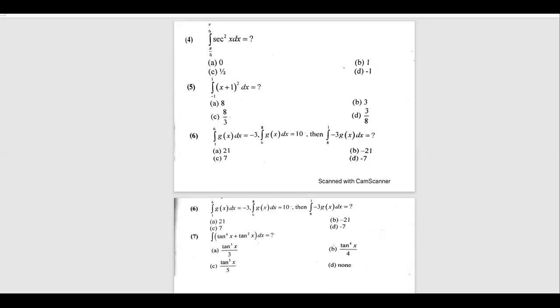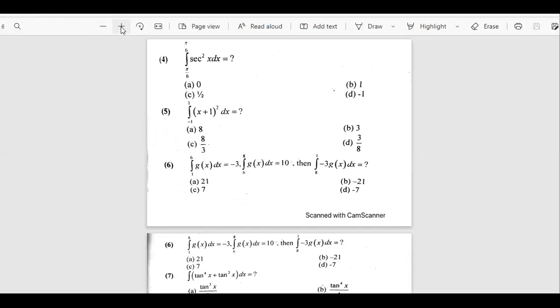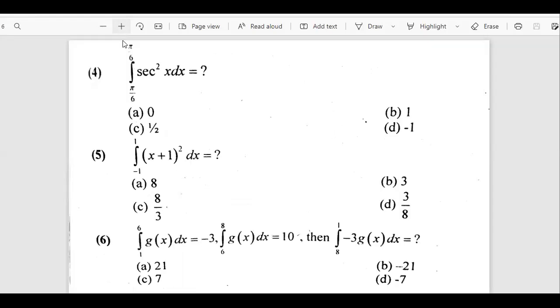As-salamu alaykum, everyone. I hope you guys are good. So today we will talk about some NET past paper questions which are related to the data. Now here's the very first question.